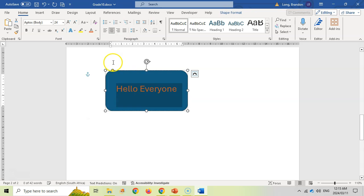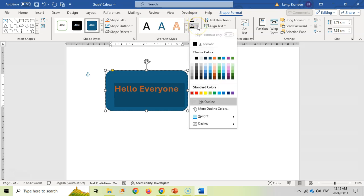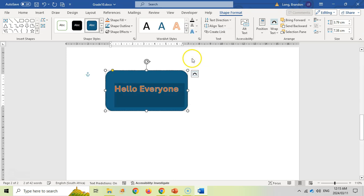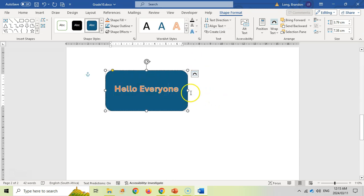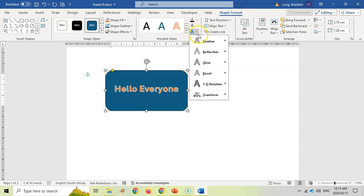Let's make the text orange and bold. If you go back to the Shape Format tab, you can also change the text there. What's quite nice is that you can add an outline to the text — for example, a white outline around it — which is very useful.